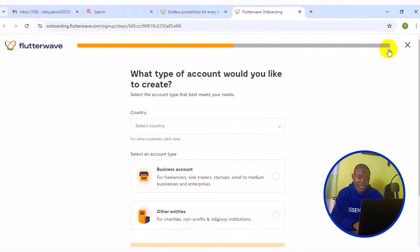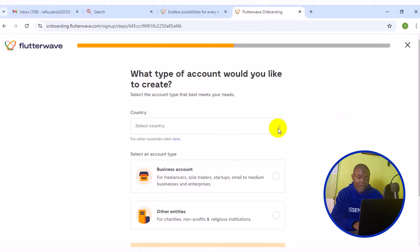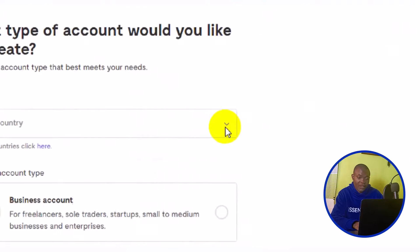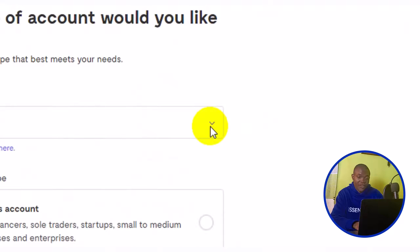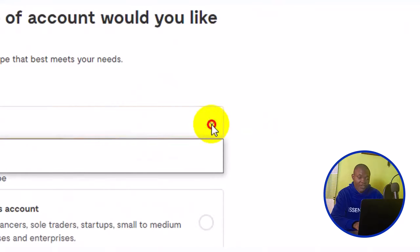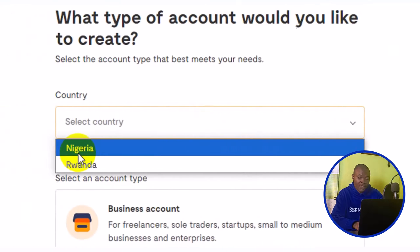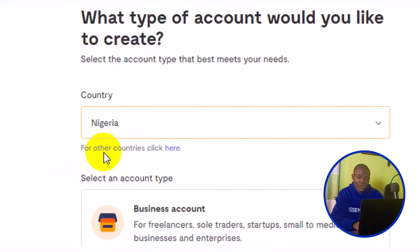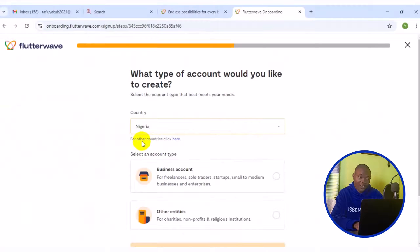Right here, you have to make sure you choose your country from the top here. Simply click on here and you'll see a list of countries available. Then choose your country, I choose Nigeria. The next thing you want to do, you have to state the type of account you want to create with Flutterwave.